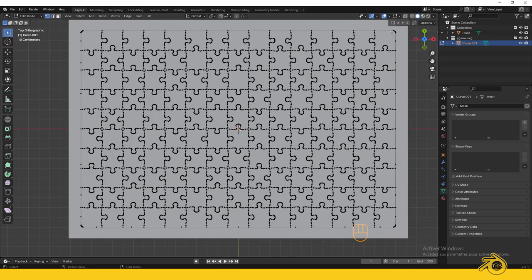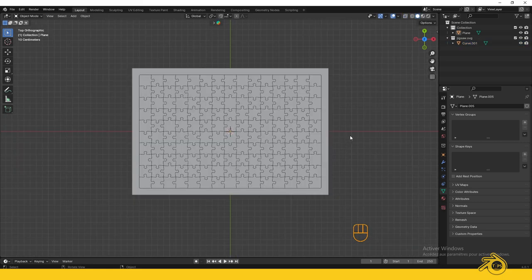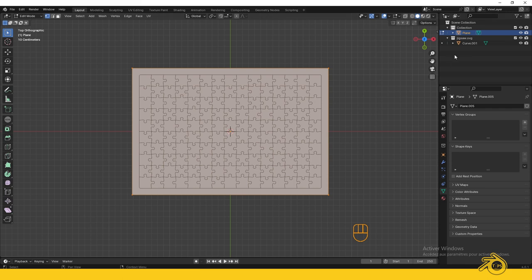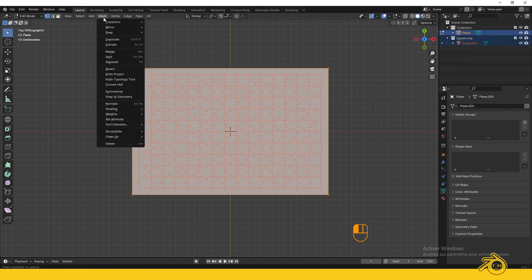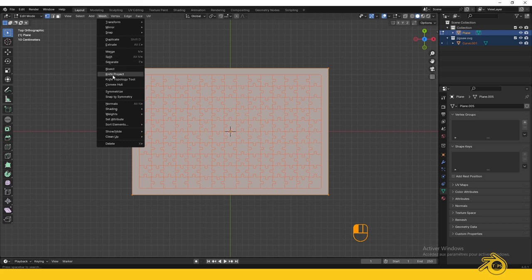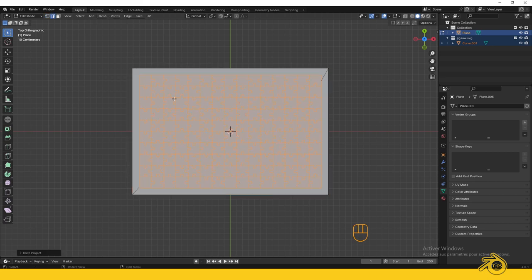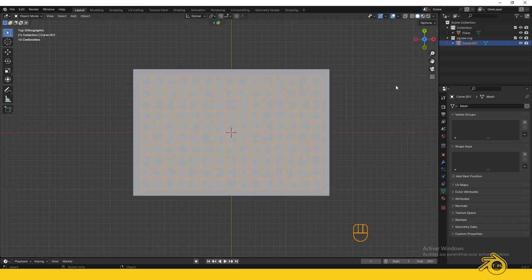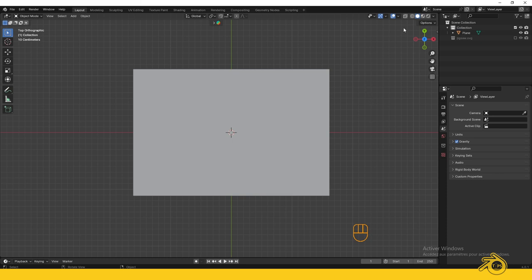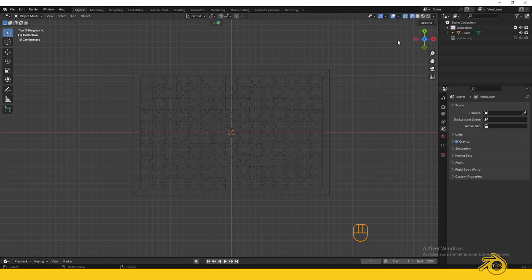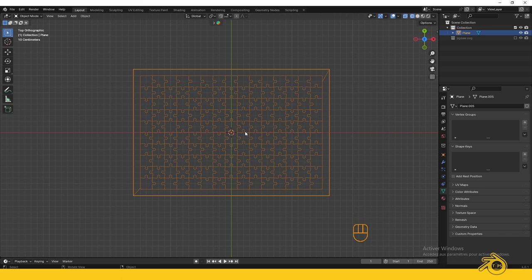Now the plane is ready to be cut. Select the plane and press Tab to go to Edit Mode. Hold Shift, go to the outliner, and select your cutter. Go to Mesh and select Knife Project. Wait for the cut to generate. Now disable the cutter—we don't need it anymore. Change to wireframe mode to see the pieces that have been knife projected on the plane.